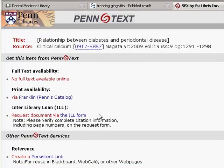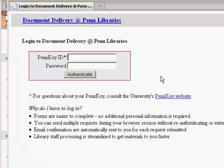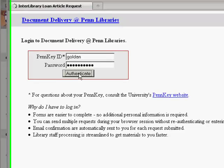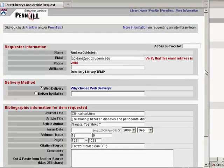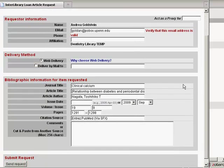The third option here is to request the article through Interlibrary Loan. If you click on this link, you'll be asked to log in with your PennKey. Once you log in, the form will automatically be filled out with the article's information. The default setting is for web delivery, which means when the article you've requested is available, you will get an email instructing you how to view it online and print it out on your own. Click the send request button and you'll receive an email about your article as soon as it's available. This concludes the PenText tutorial.